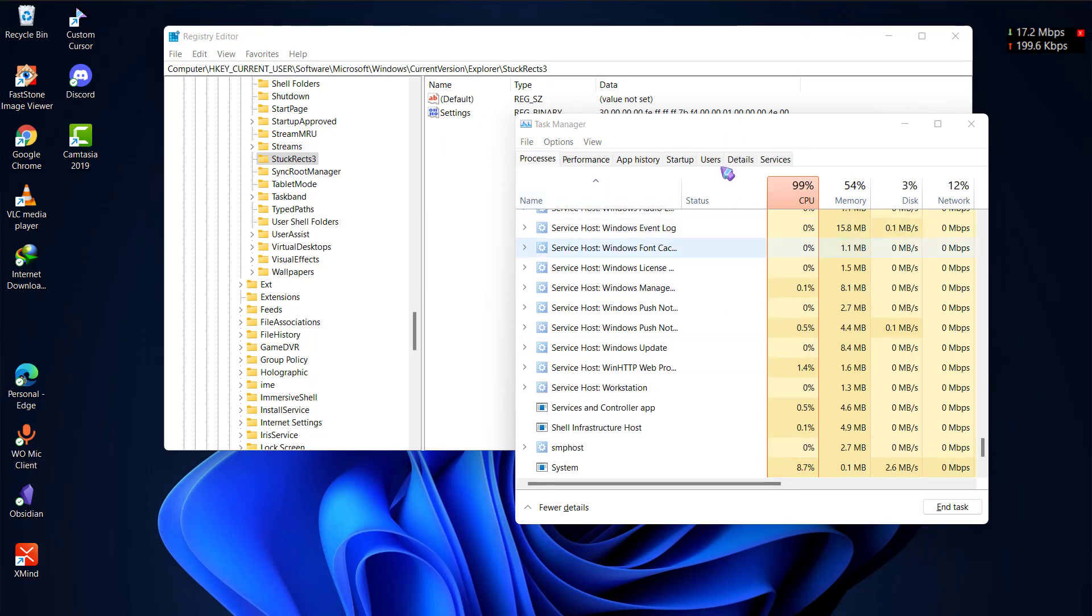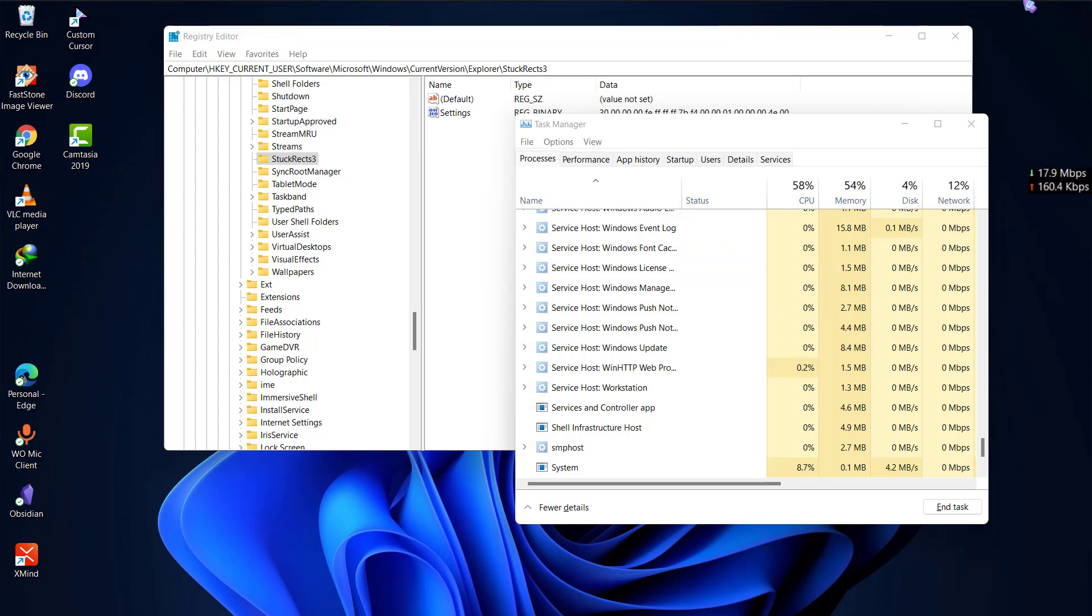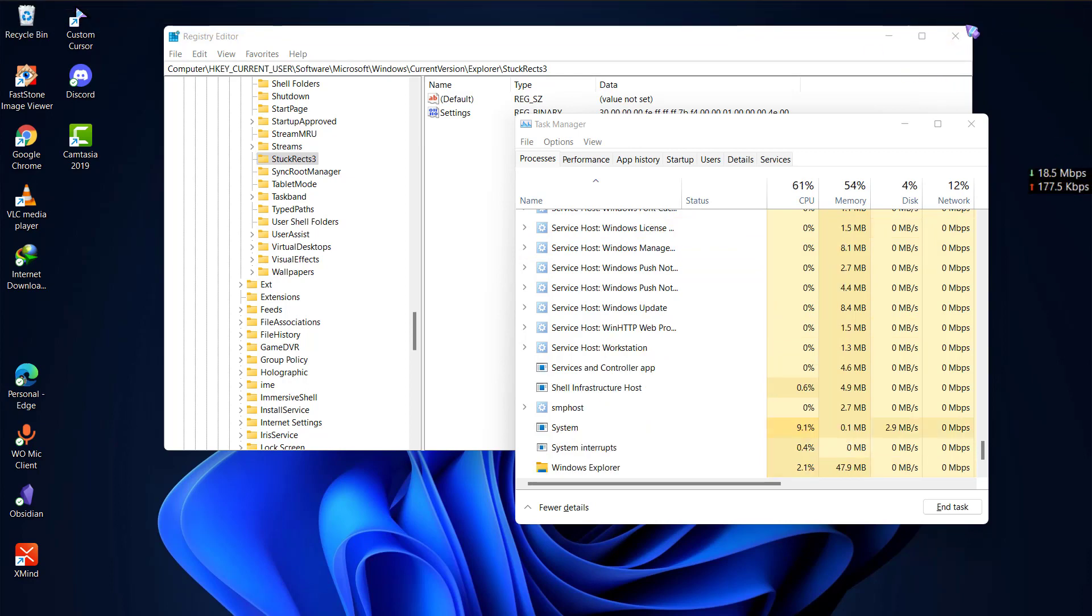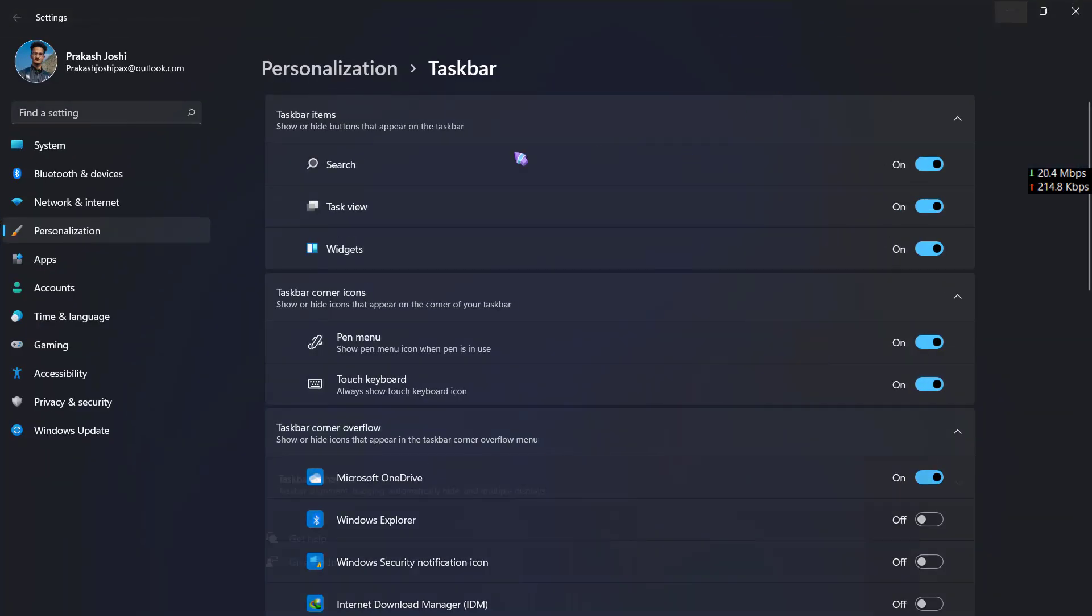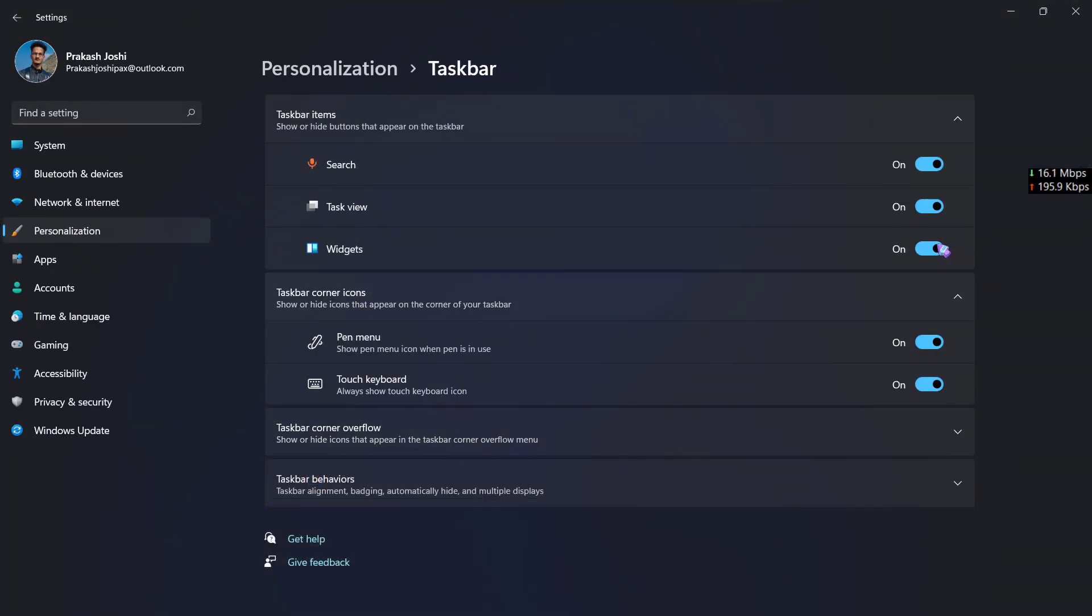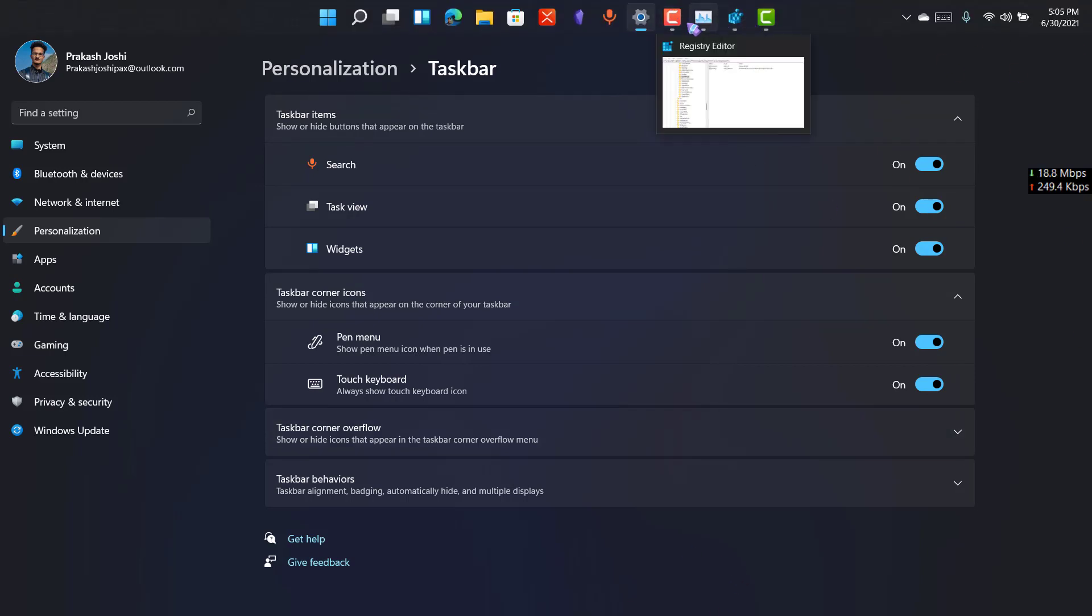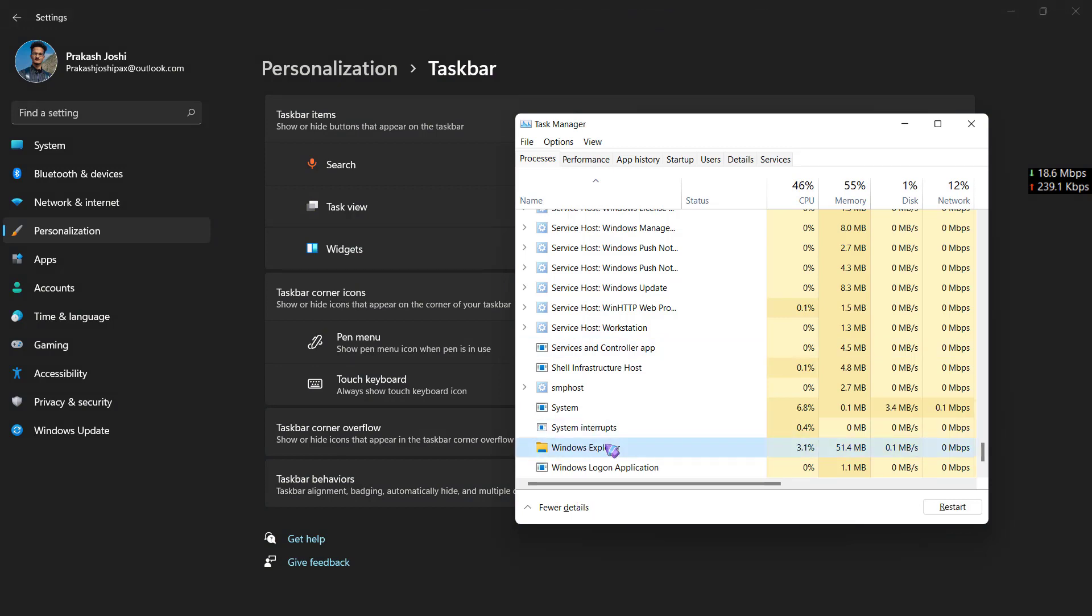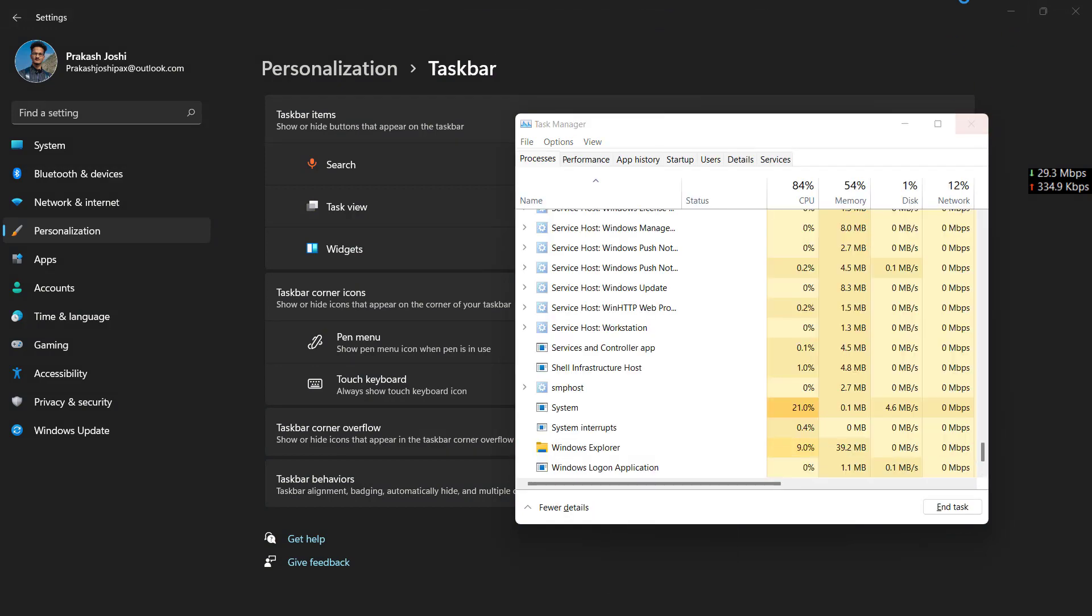One problem a lot of users were facing is that these icons were being removed or disappeared. For this, just go to your taskbar settings and toggle these settings on and off and on and off. Let them be on for a second and then go to your task manager and restart your Windows Explorer and it should probably work.